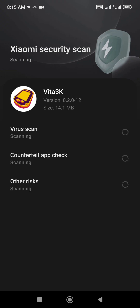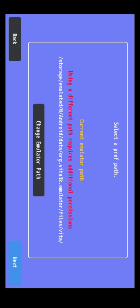After installation, open Vita 3K and select your language. If you want to select a custom emulator folder, tap on 'Change Emulator Path' and then select the folder you wish. If you don't want to do that, just tap on Next.